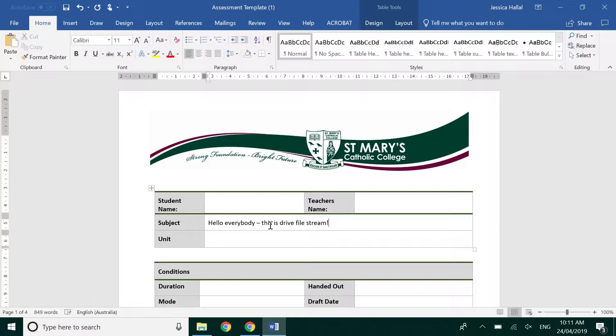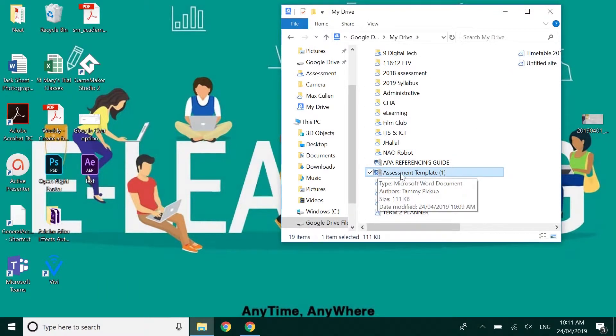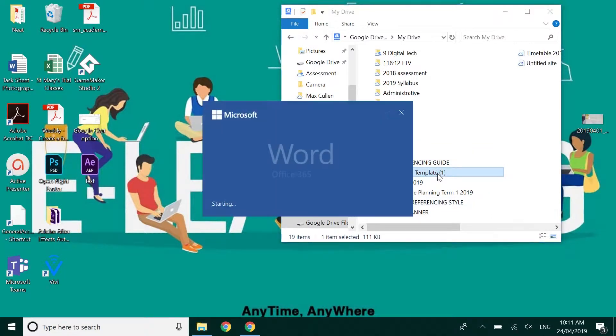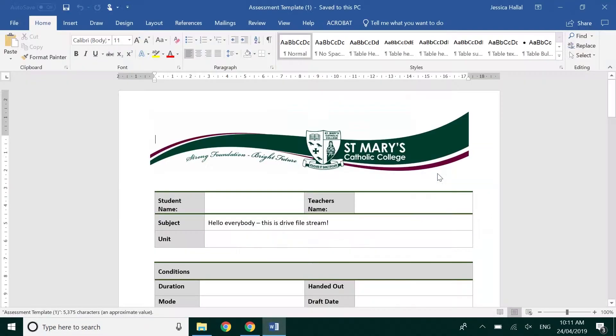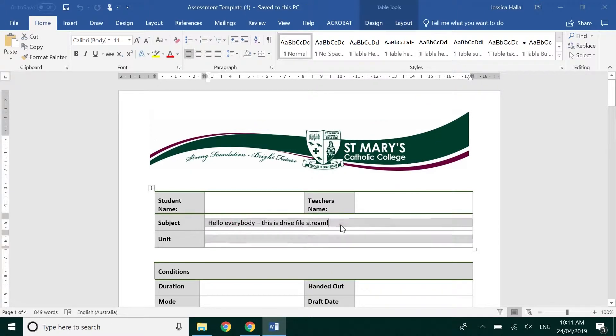I can make a change. Ctrl S just to save over the original. Close the document and you can see that it's uploading. It's got it back up to the cloud. When I double click on it again you can see that the changes have been saved.